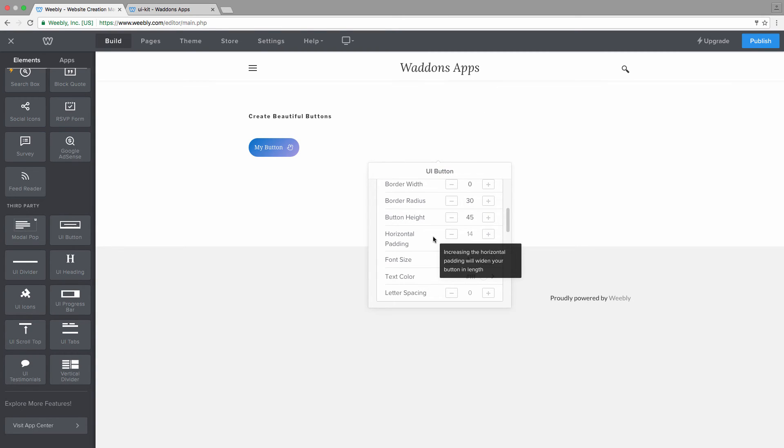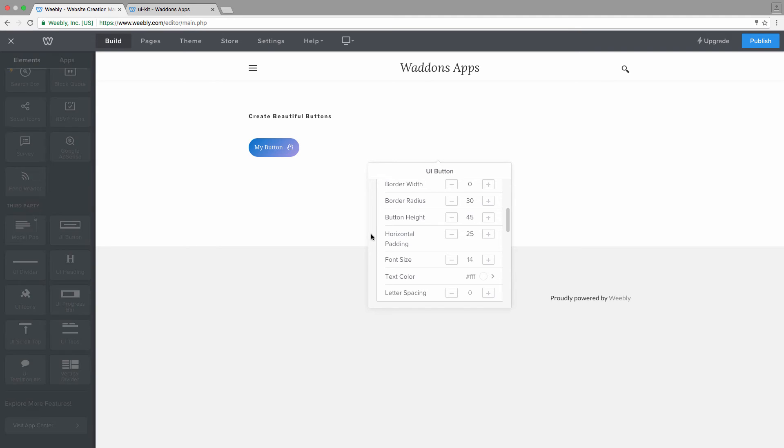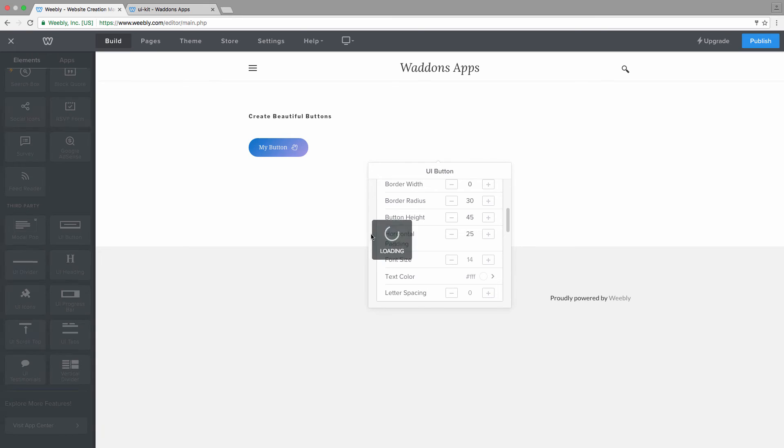Because this will apply 14 pixels on the left and 14 pixels on the right. So let's go with 25. So you can see an additional 10 pixels on each side.